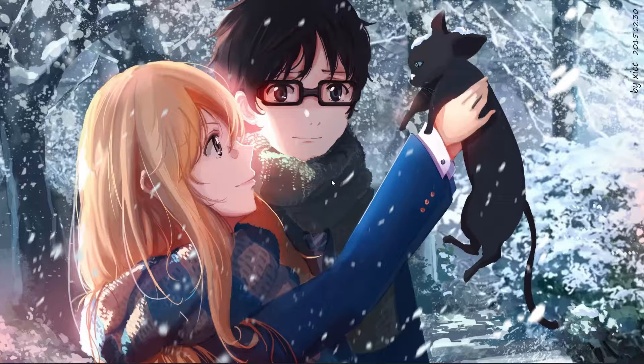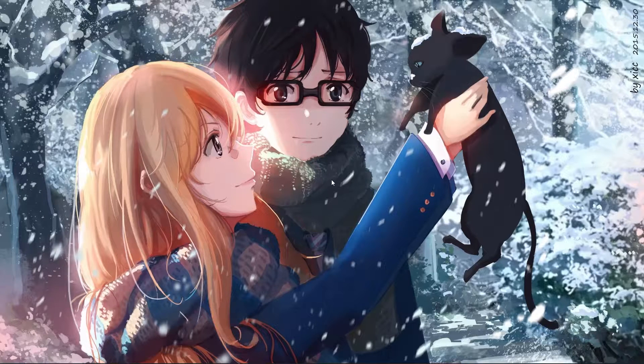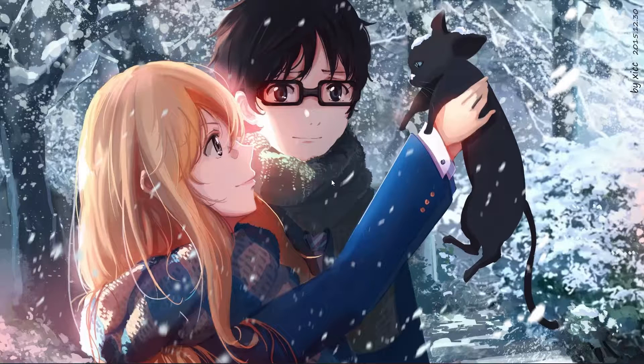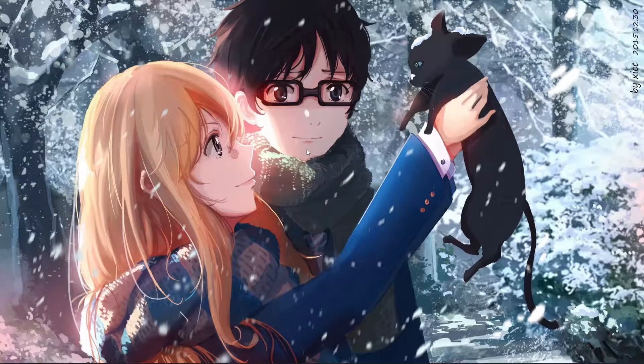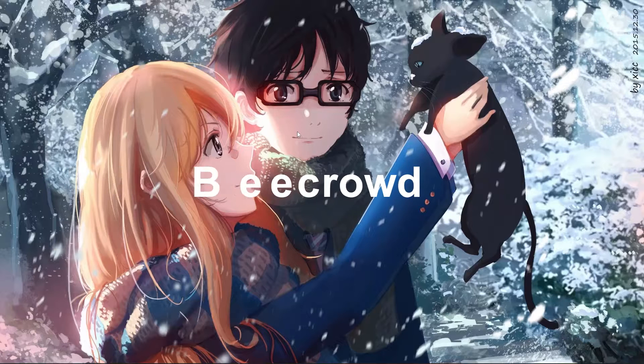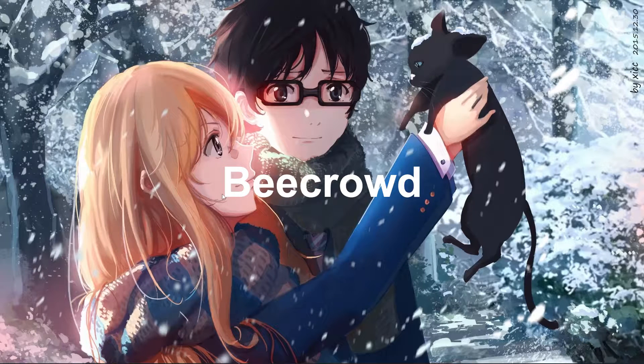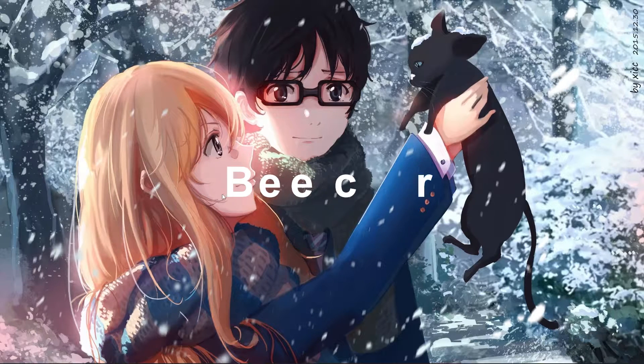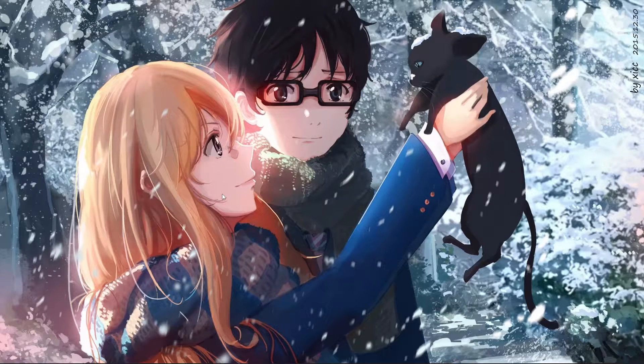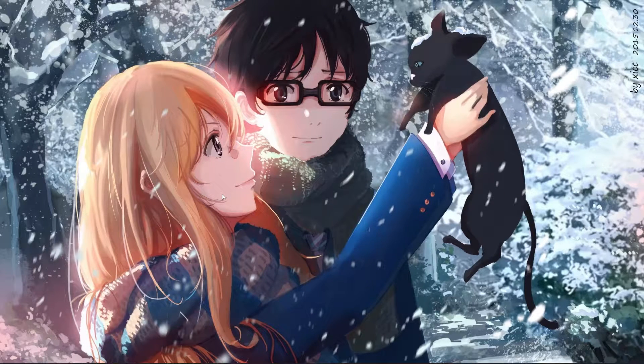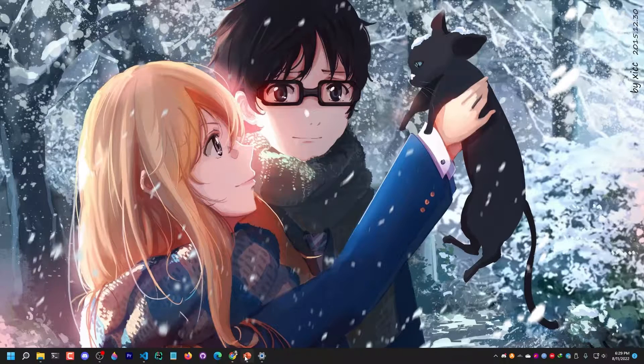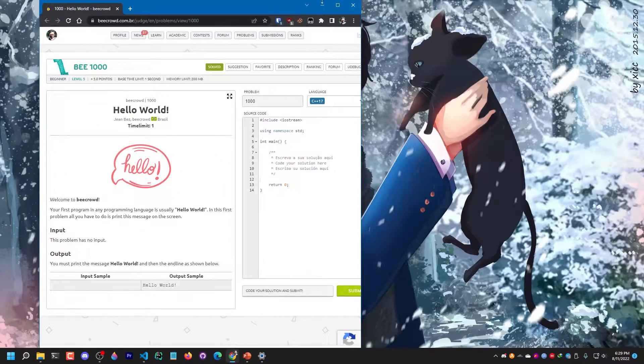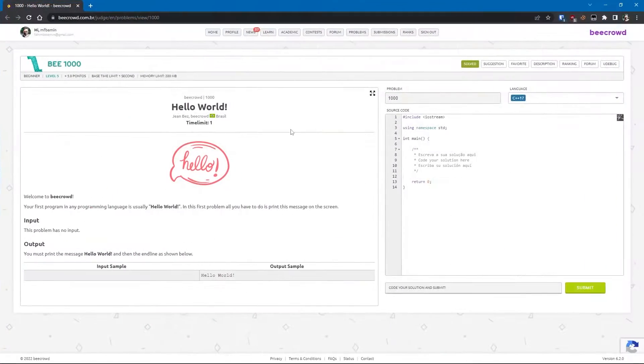I'm gonna start solving the first problem from Beecrowd, and I'm gonna try to level myself even further after that regularly.